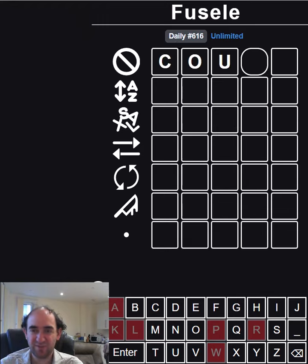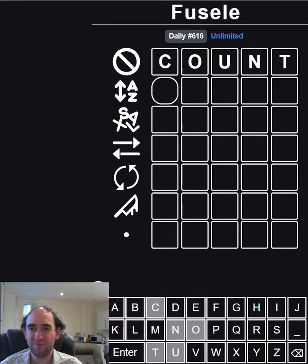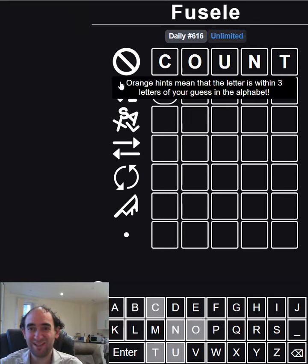Let's just go for five different letters. Let's try COUNT. I'll count on this being useful, but it wasn't.